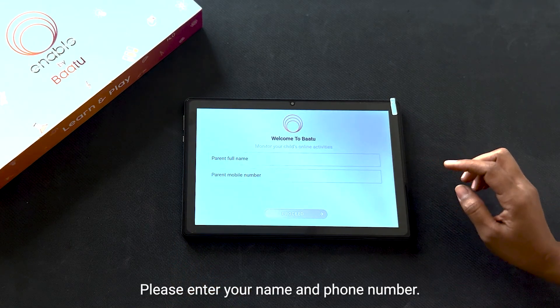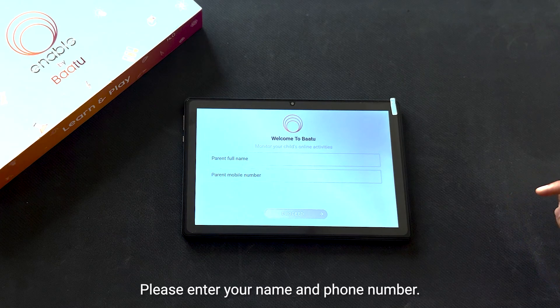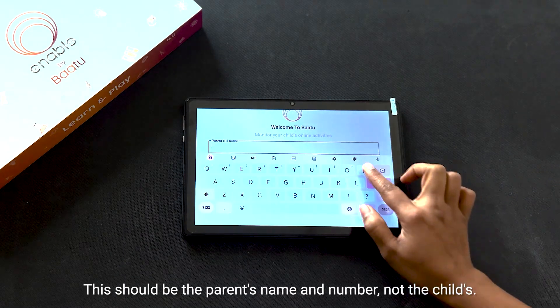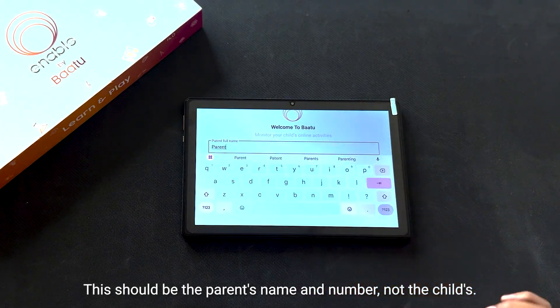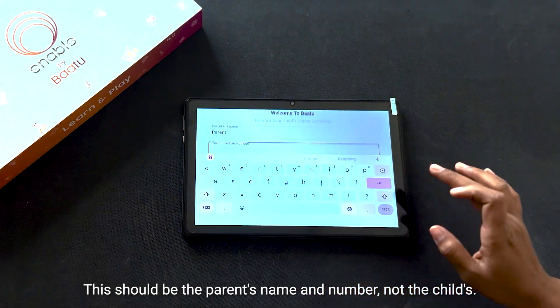Please enter your name and phone number. This should be the parent's name and number, not the child's.